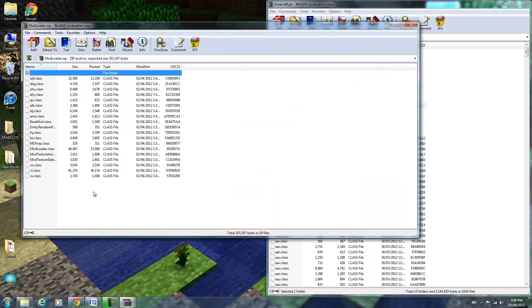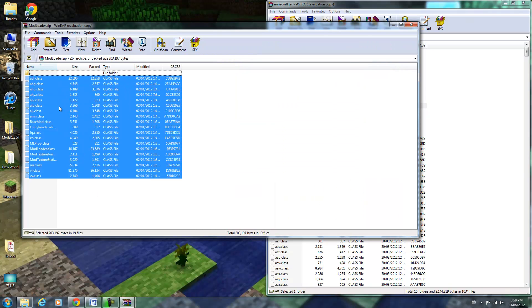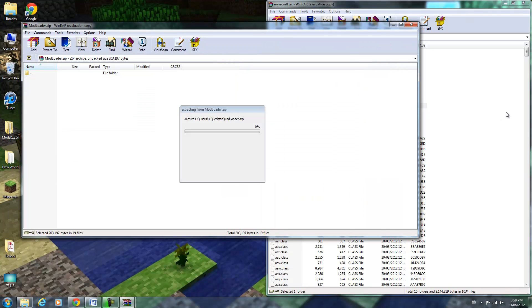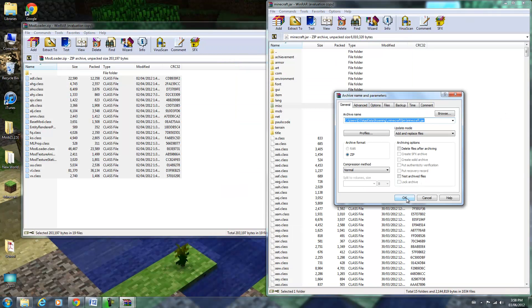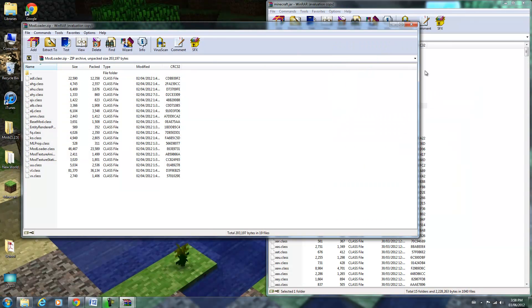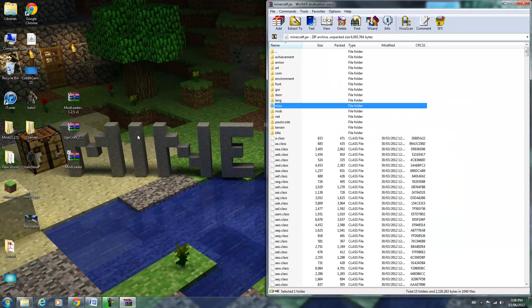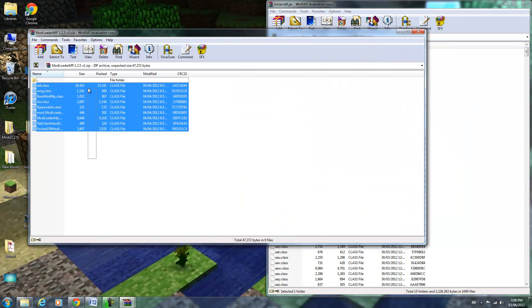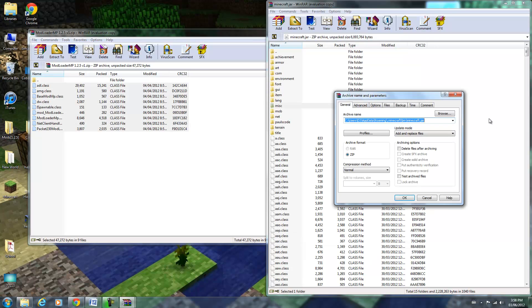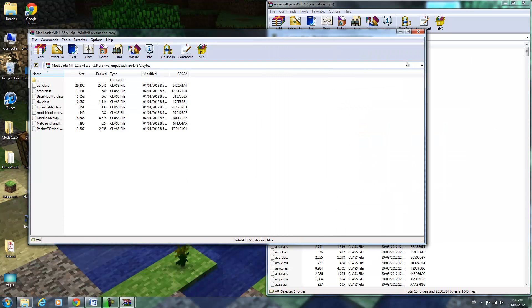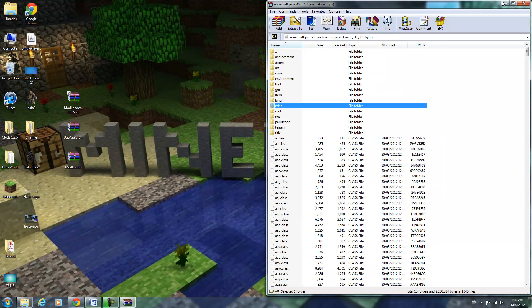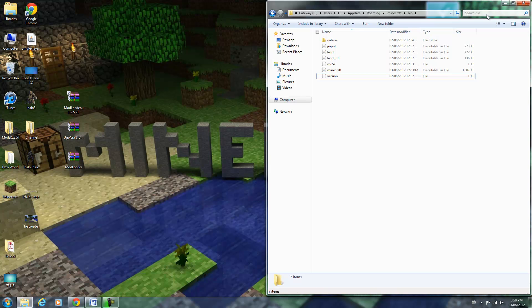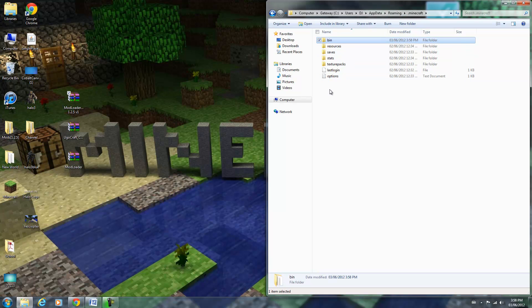Now open up ModLoader and drag all the class files into your minecraft.jar, just like that. And do the same with ModLoaderMP. Okay, now once you're done that, you can close this and go back to your .minecraft directory.